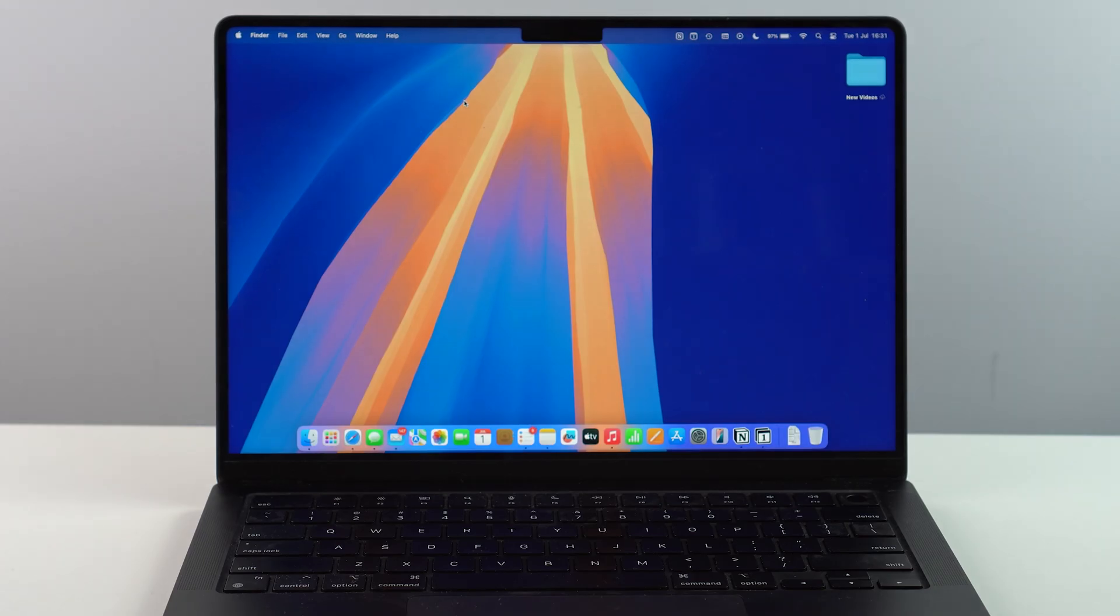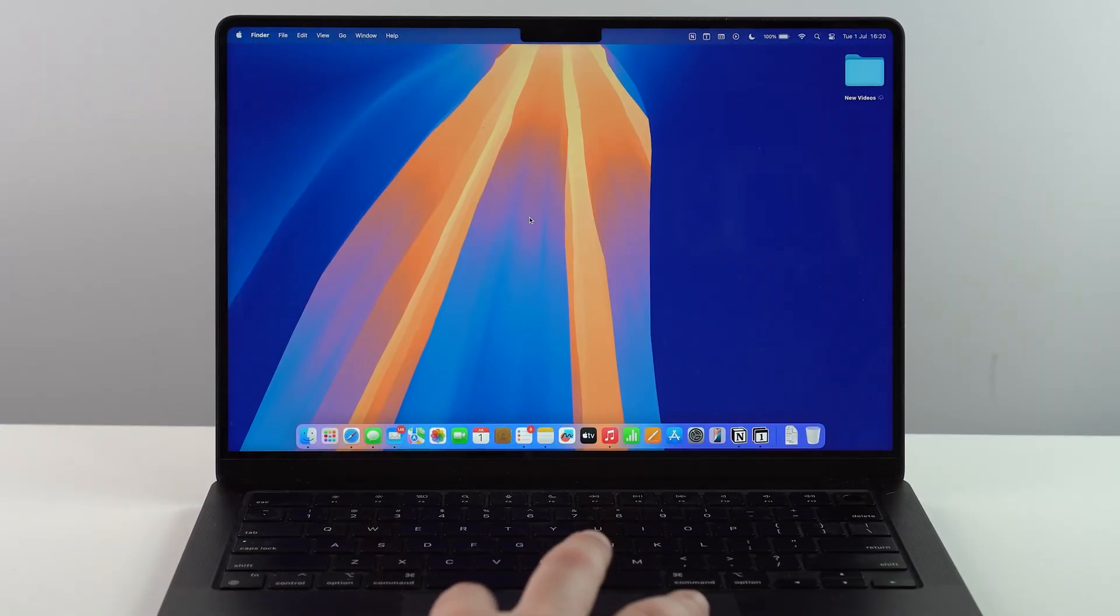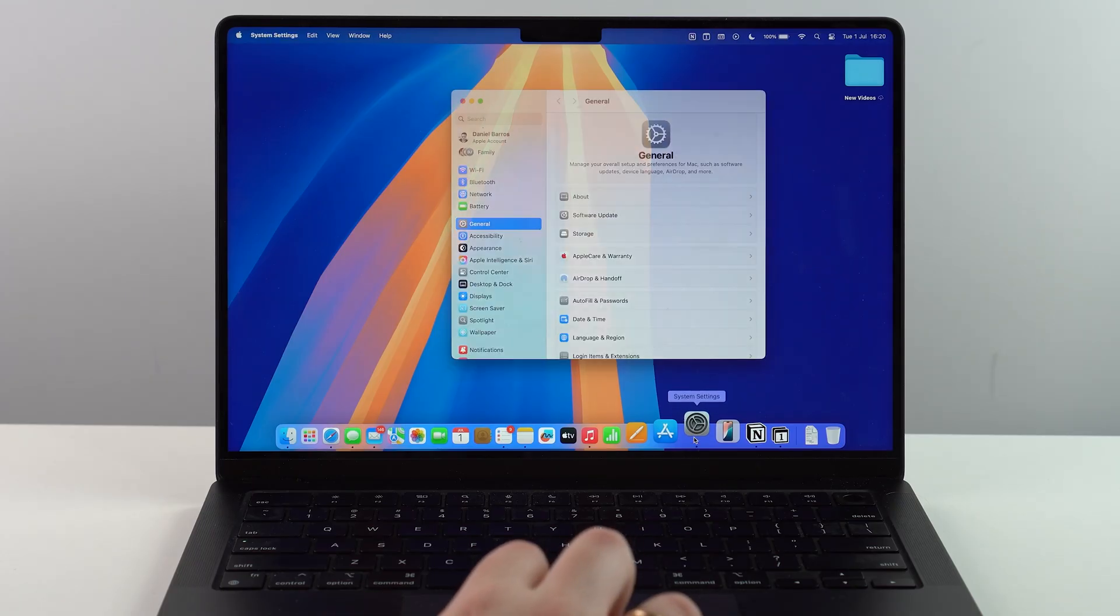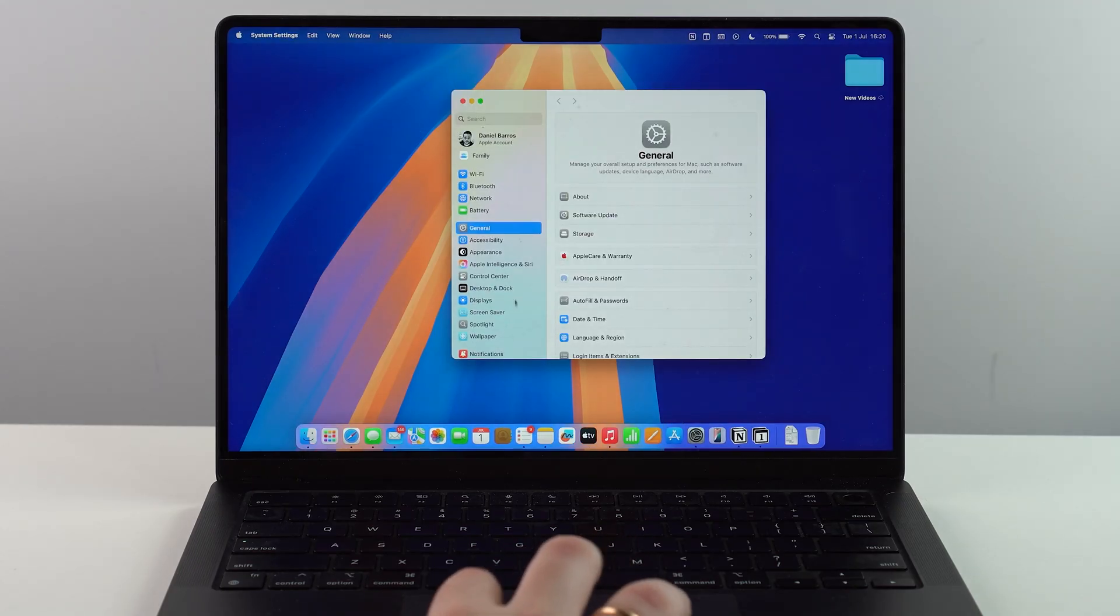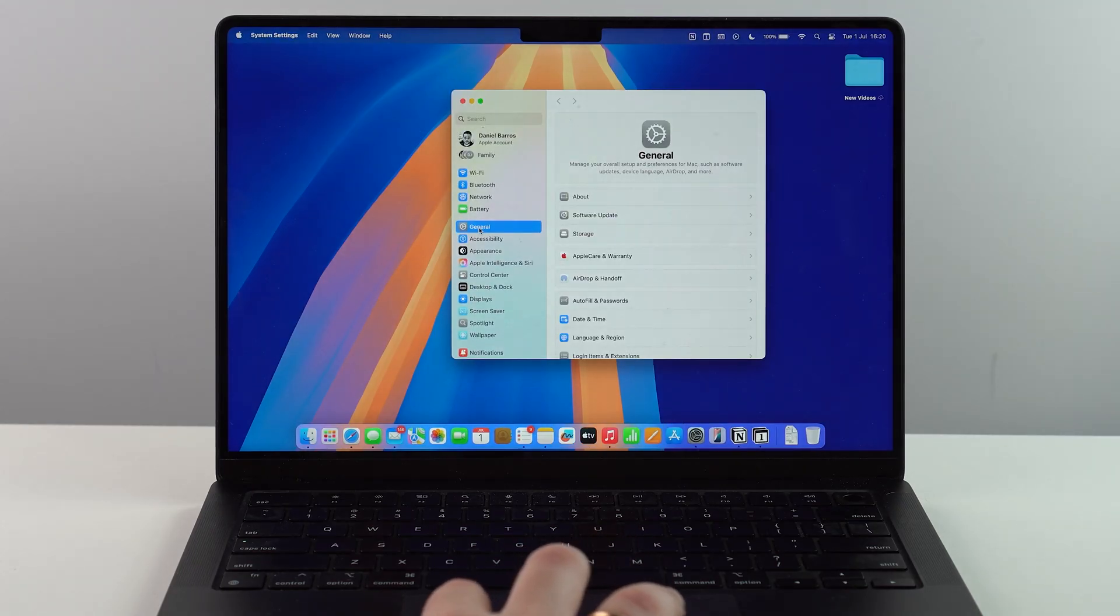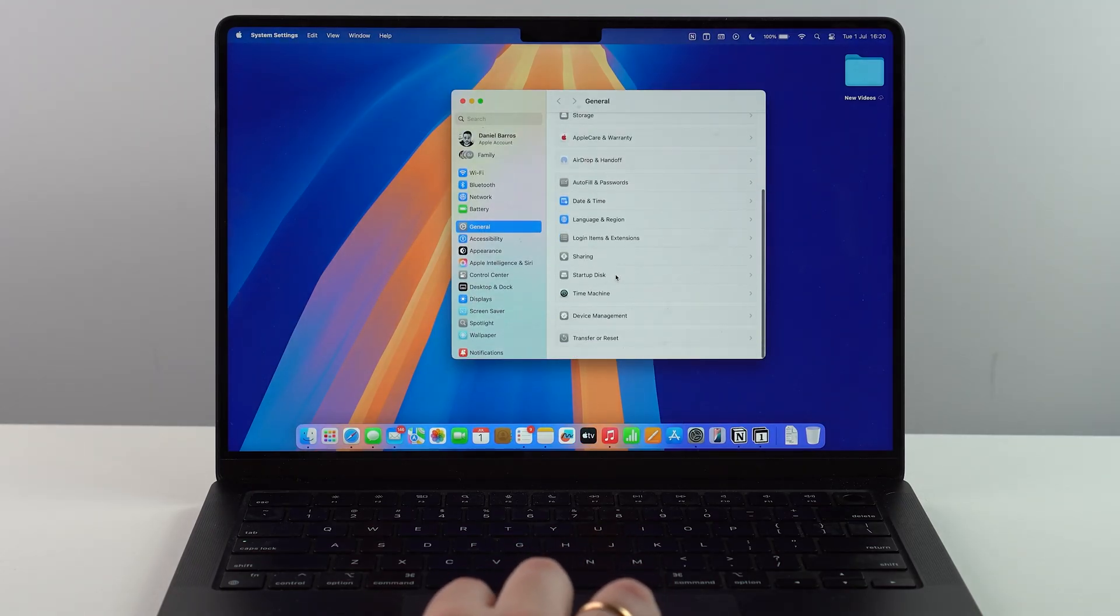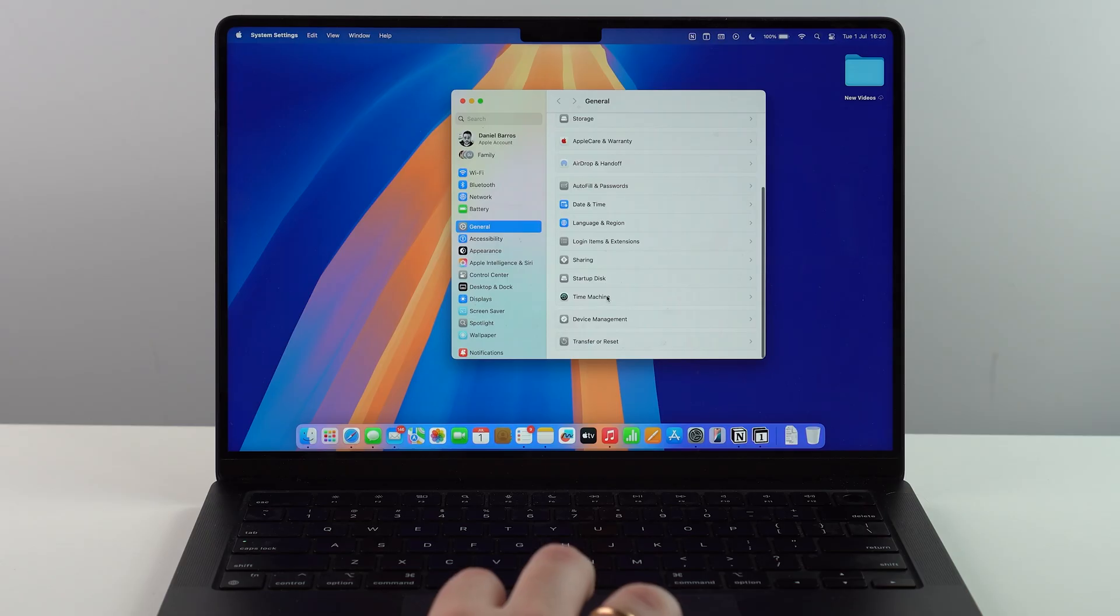It's super simple, just a few steps, so let's get started. All you have to do really is open up your system settings and then tap on general and then scroll down until you find Time Machine.